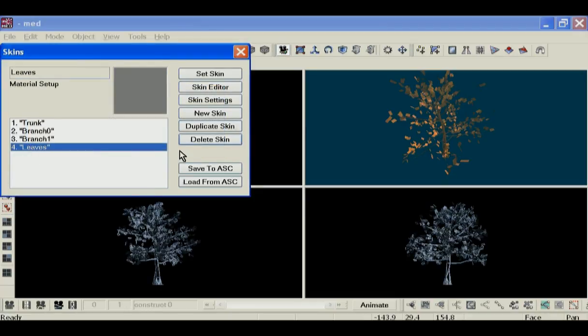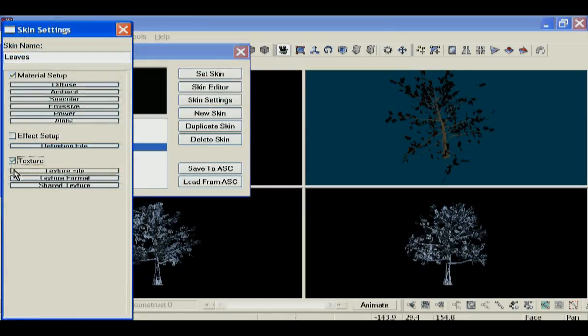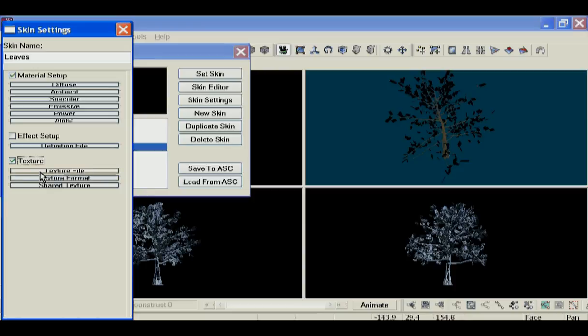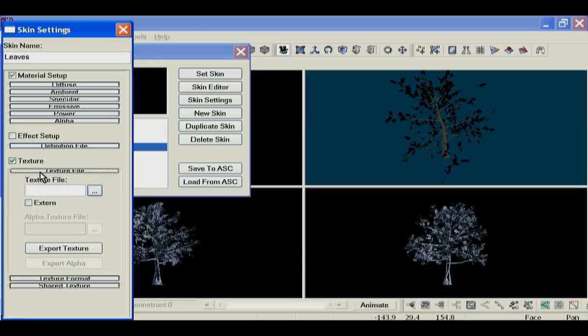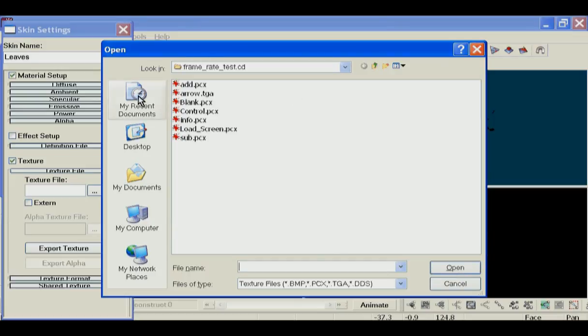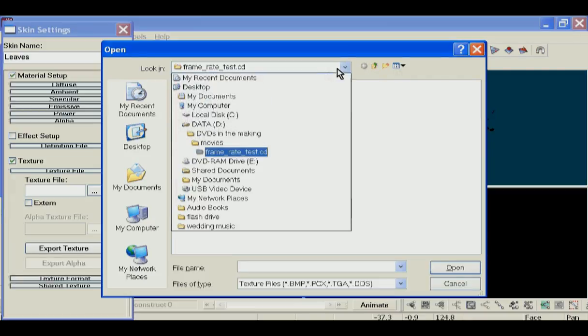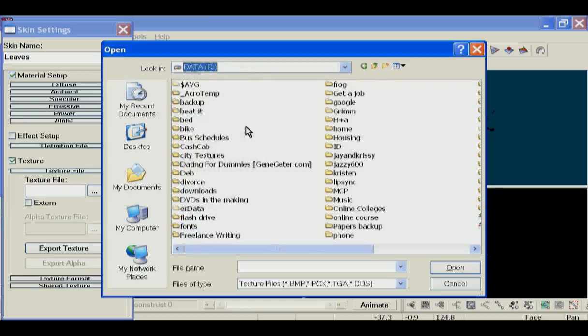But for leaves, we did a texture for that, so turn texture on and we choose the texture file. That is not the proper location, but what we'll do is find my project folder.